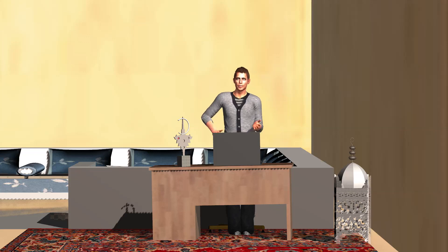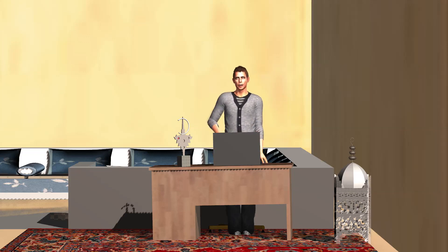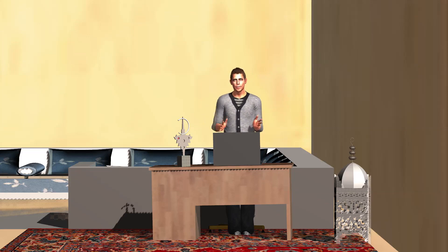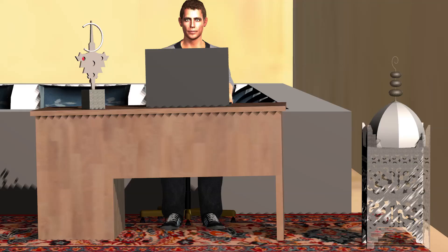Hi guys, in this video I will share how I use Blender, Photoshop and Canva to create my Amazon KDP sketchbook. So let's go. Hope you will enjoy it, and don't forget to share and subscribe.